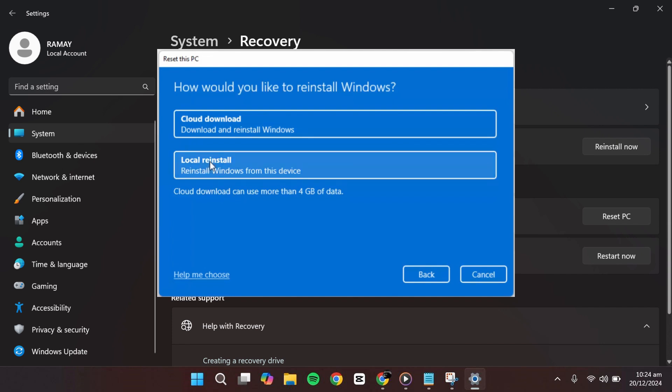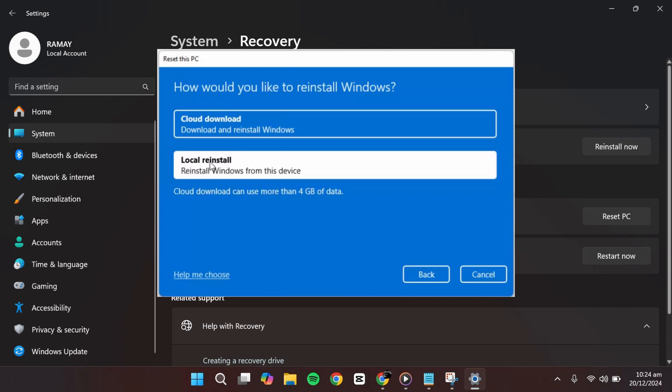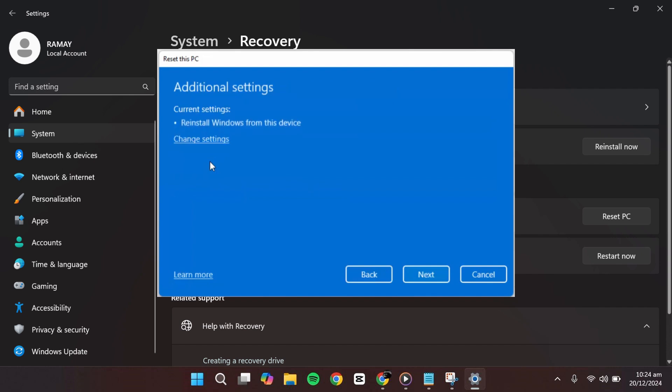For this tutorial, we will choose Local reinstall. Next, you will see a confirmation screen showing additional settings for the reset process.